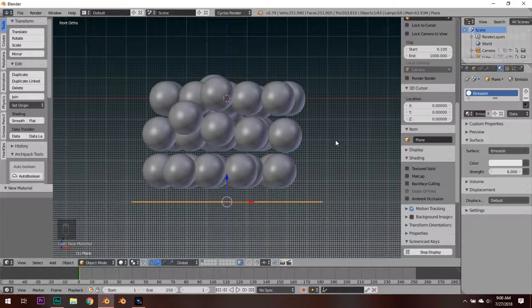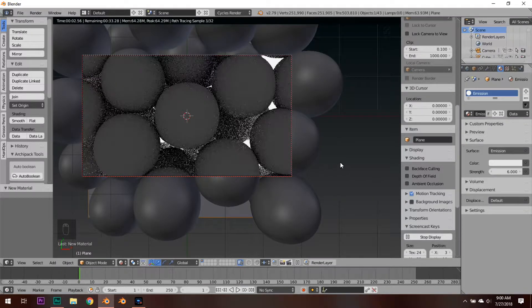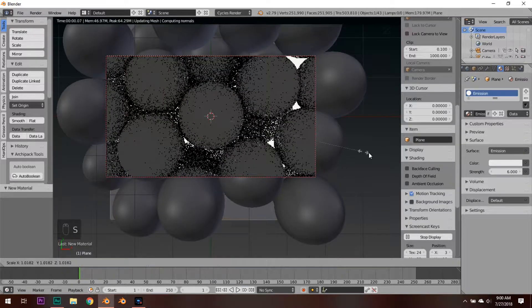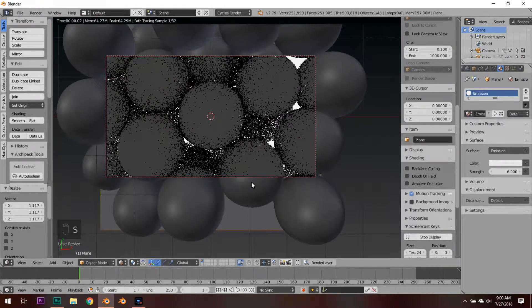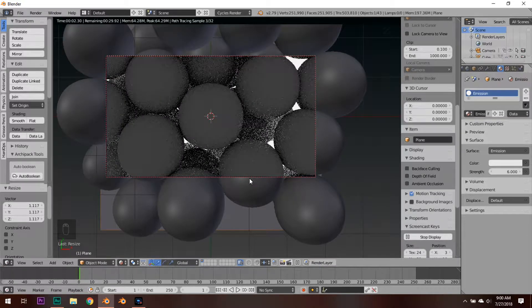I am using Filmic Blender. Hit 0 to go back in your camera, hit Shift+Z, and we can see that the orbs are getting light from behind — maybe scale this up a little. Yeah, that's looking about right. Now is a good time to save, so I would recommend saving your project file.